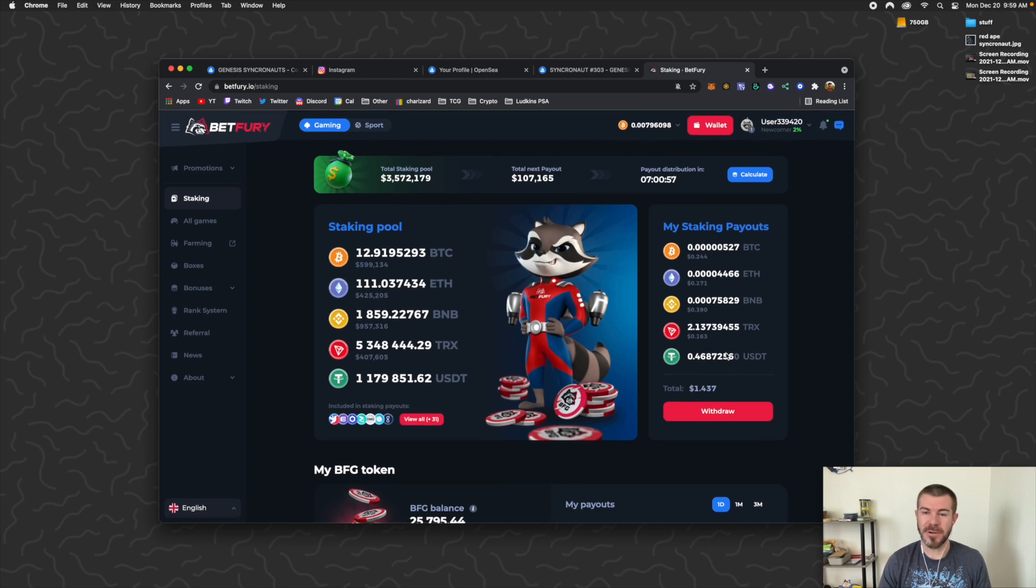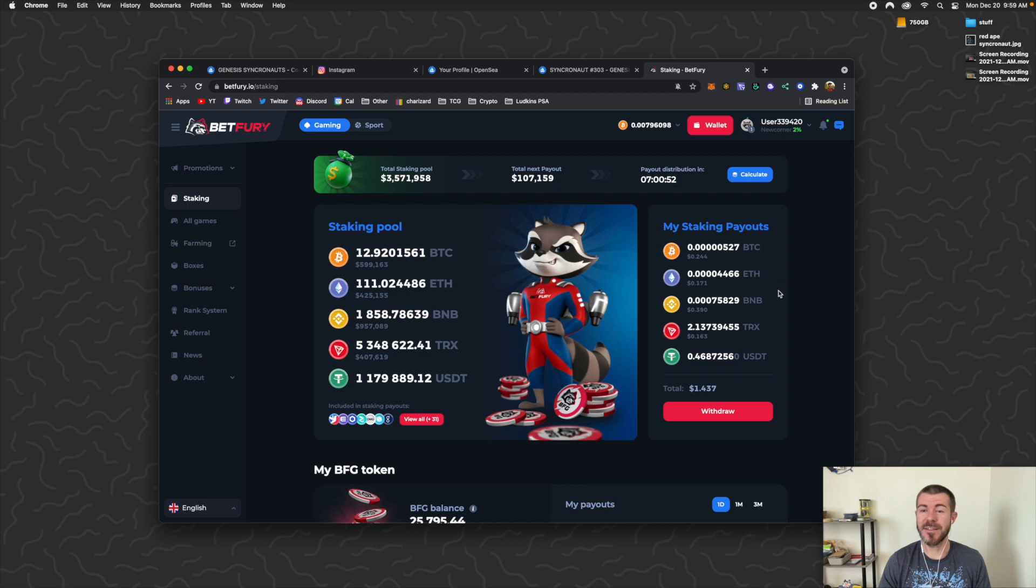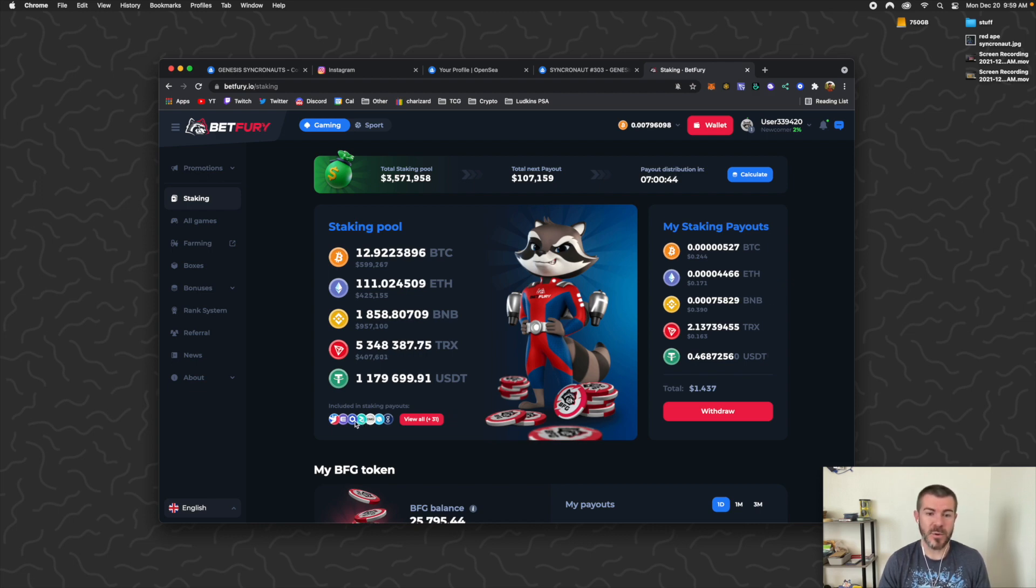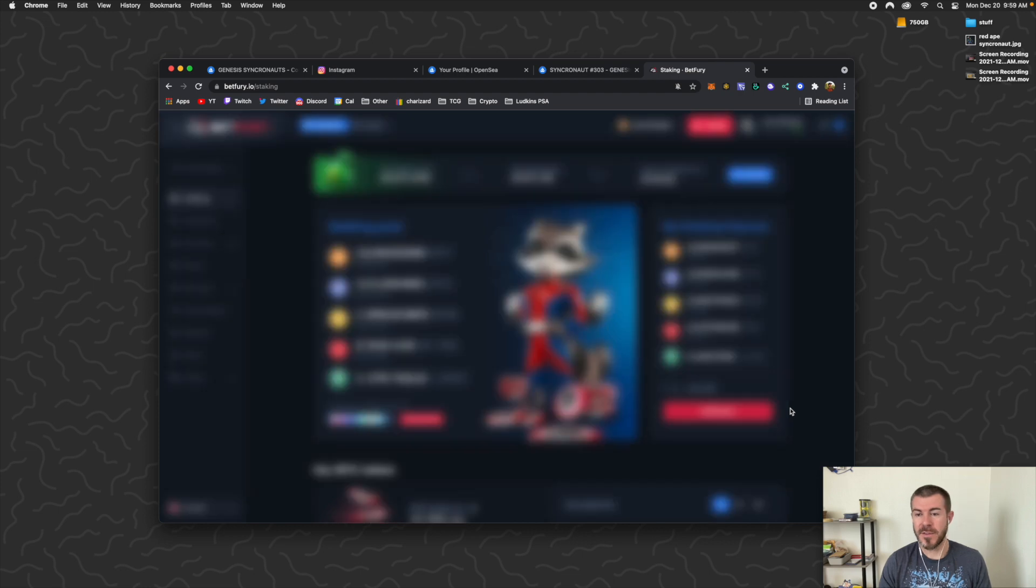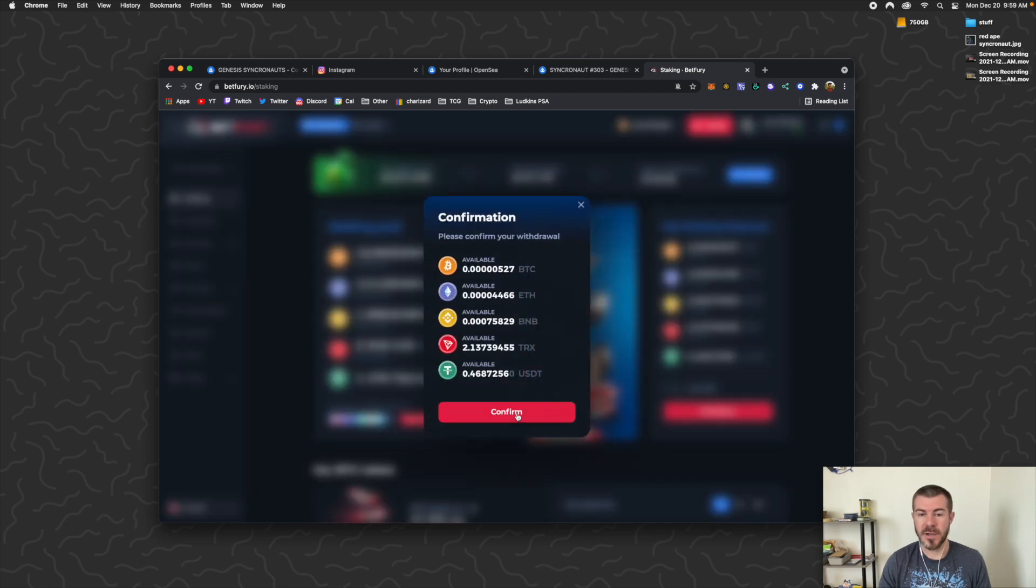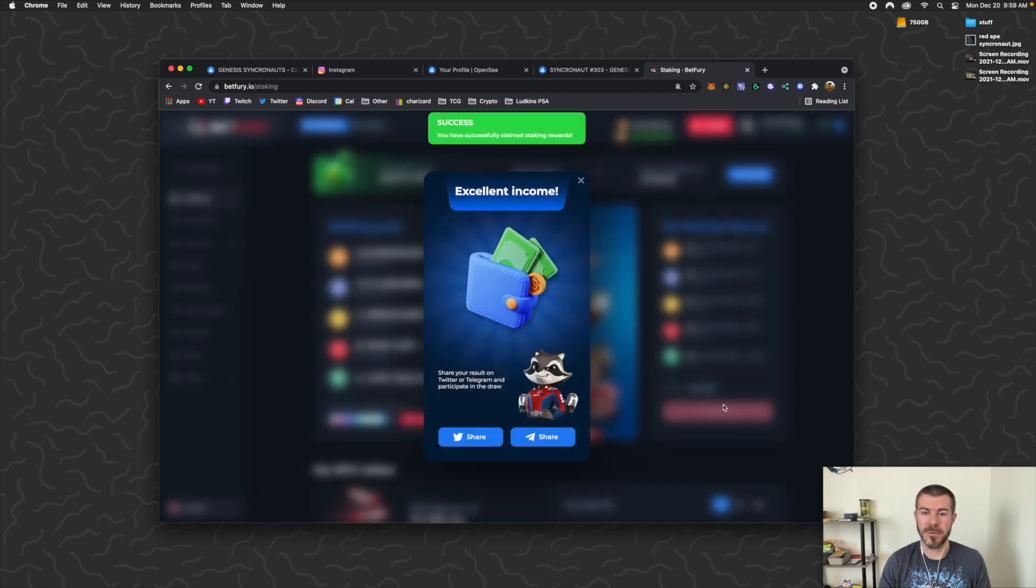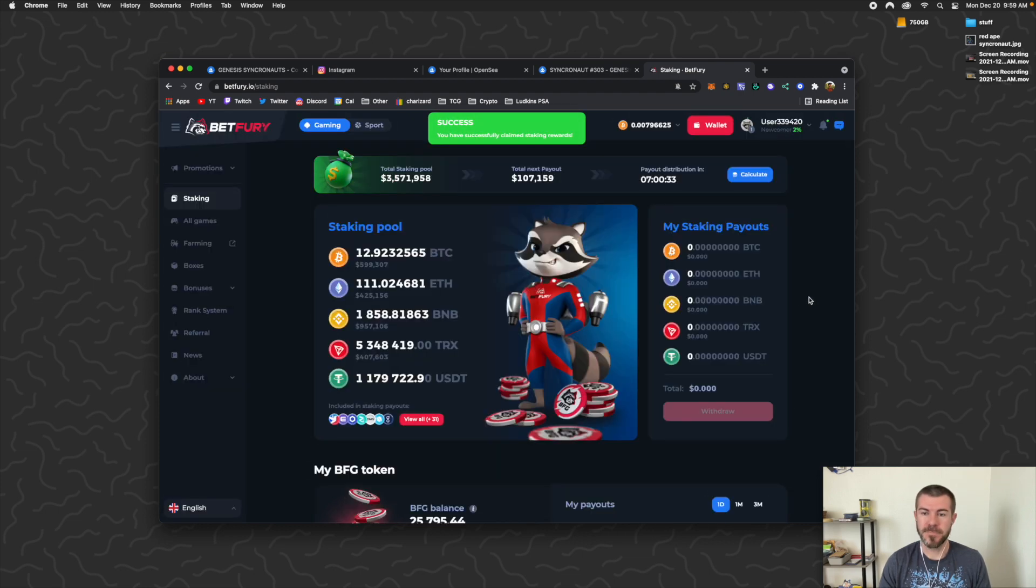For holding those tokens, gonna send me BTC, ETH, BNB, TRX, USDT, and you can see like 31 of these other coins as well. They kind of switch up the staking pool, so it'll give you different ones at different times of the year. And then you just click Withdraw here, confirm that, and those are going to go up into your wallet as well.